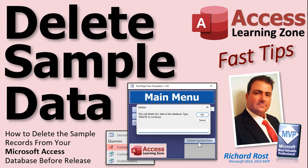Welcome to another fast tip video brought to you by AccessLearningZone.com. I am your instructor Richard Rost. In today's video I'm going to show you how to delete the sample data out of your database before you release it.